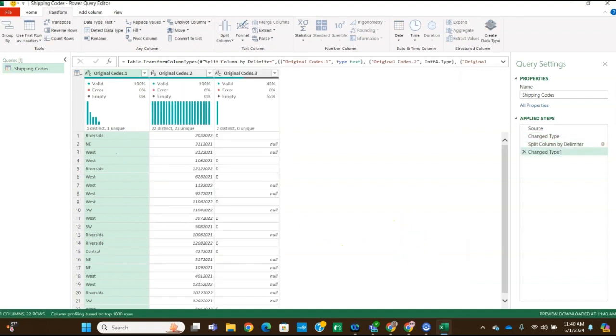And now we'll have three columns. And the contents in column three are null if there's no loading dock indicated.